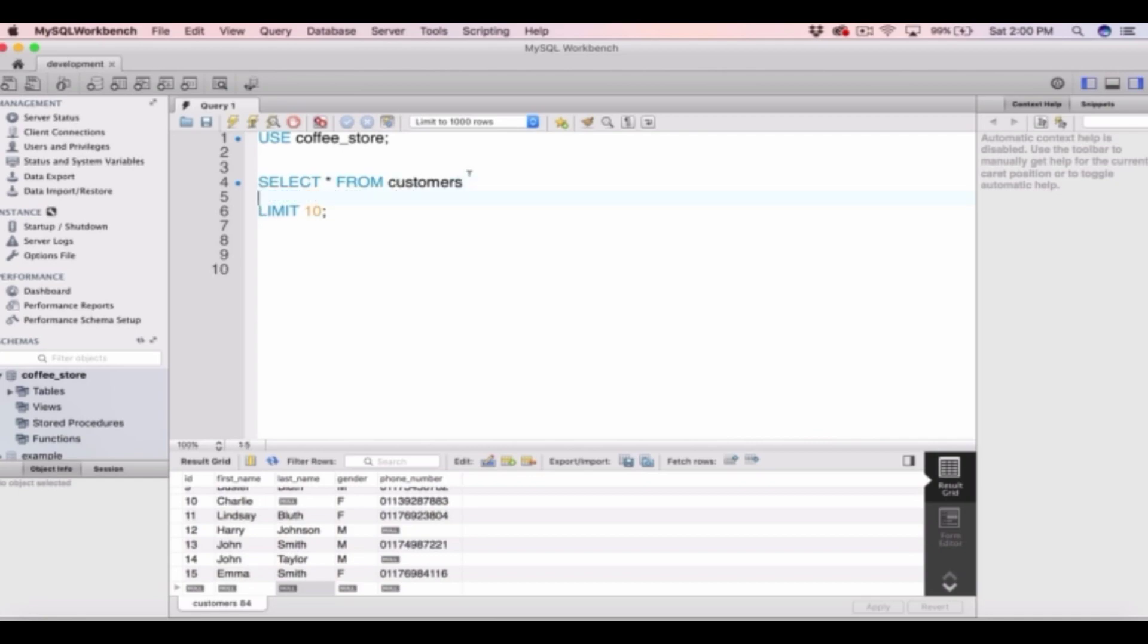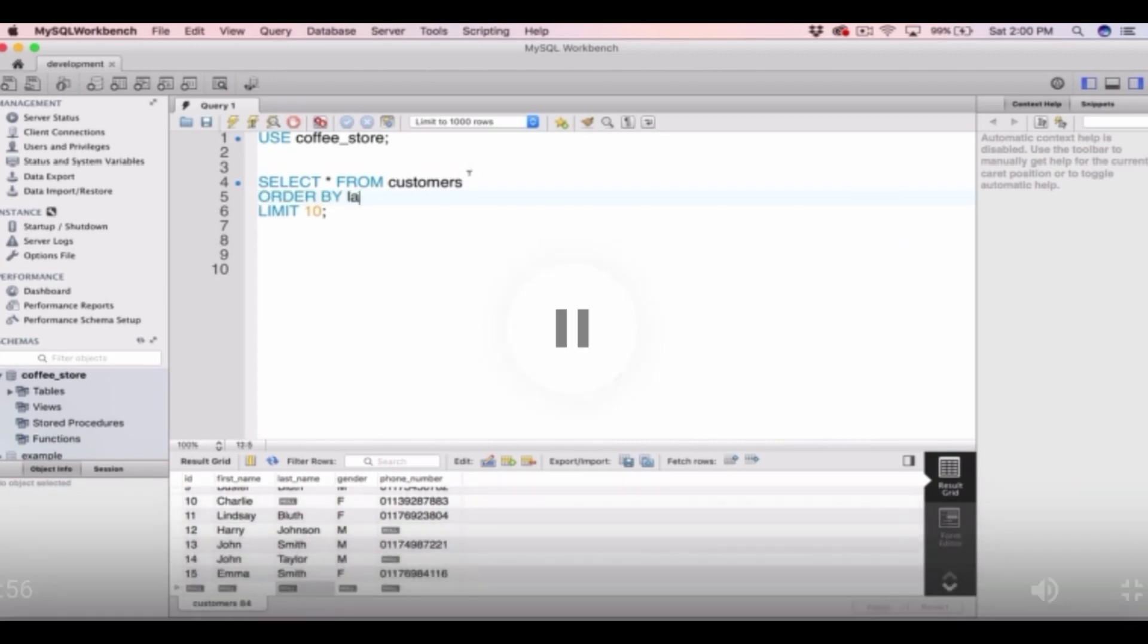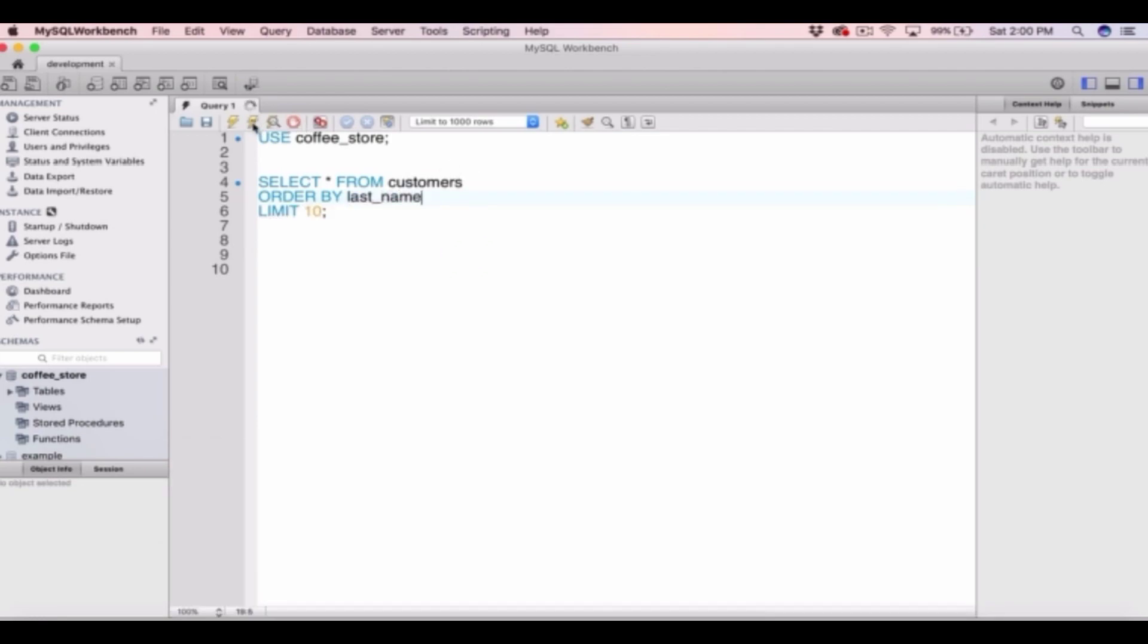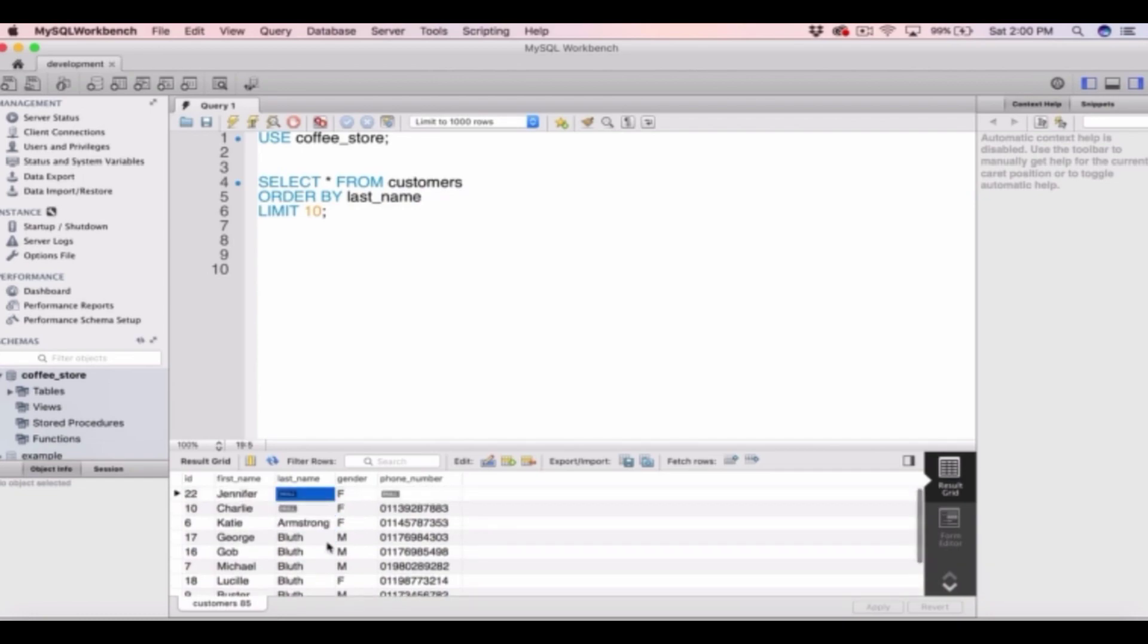And on the next line after our select star from customers we can type order by last name and have a limit of 10. And you can see it's no longer ordered by id but it's ordered by last name.